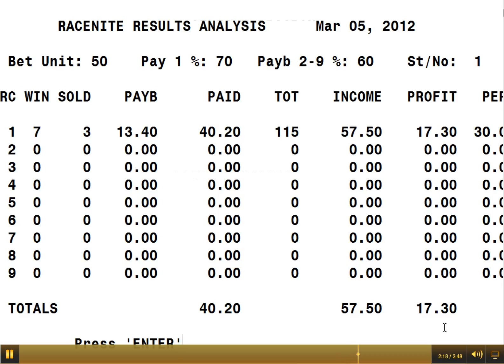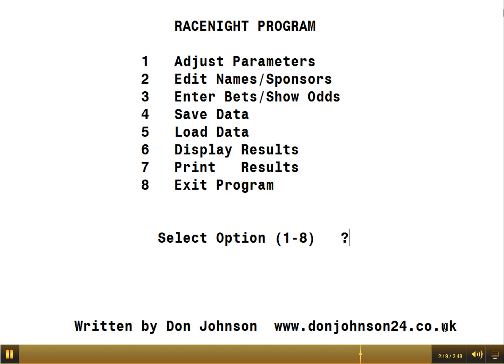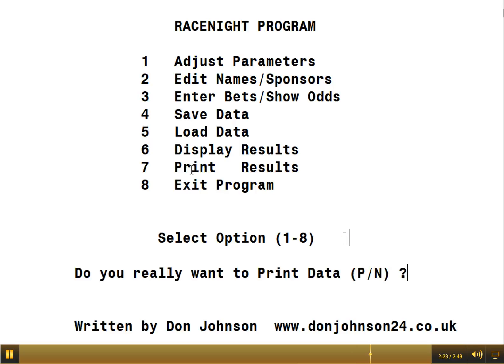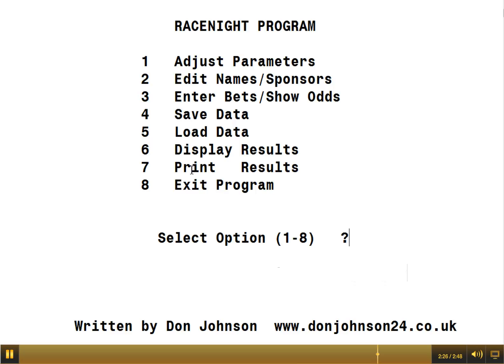Pressing Enter takes you away from the results display. Number seven enables you to do the same thing for printing — it asks do you really want to print the data? I'm saying no, but it would actually send the data to a printer.